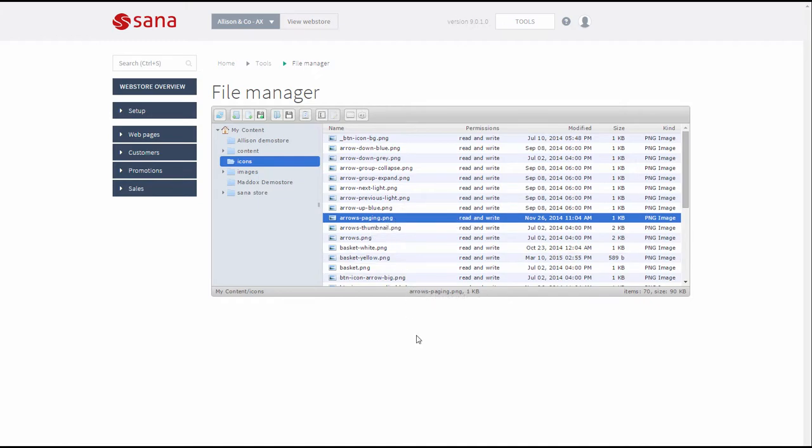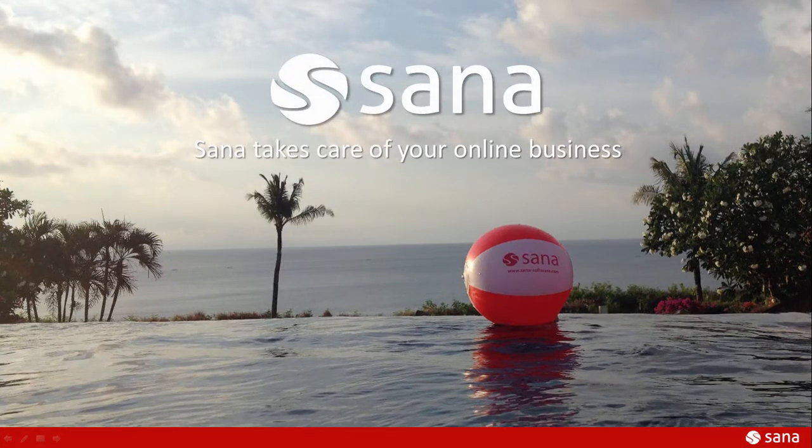That is in brief about File Manager. Thank you for watching. SANA takes care of your online business.